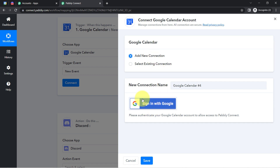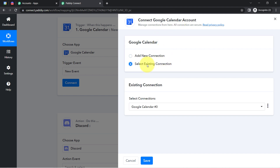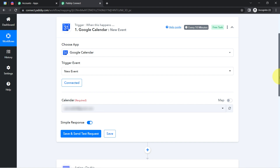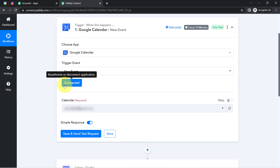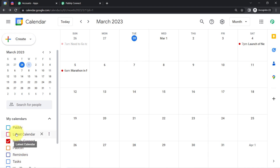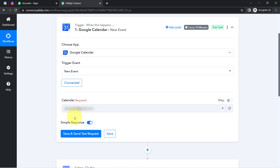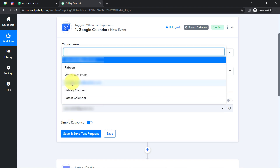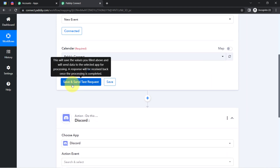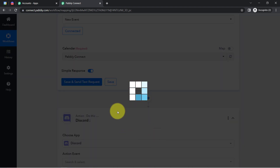Sign in to the Gmail account where you'll be creating events. I have already made the connection earlier, so I can use the existing connection. But if you are building this connection for the first time, you will have to go with a new connection. Here you can see it is connected and all the calendars available inside my Google Calendar have become visible. I am going to select the 'Pably Connect' calendar inside my Pably Connect dashboard. As soon as I click on this button, the event details from Google Calendar will be captured via Pably Connect.